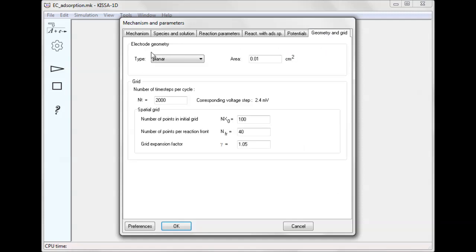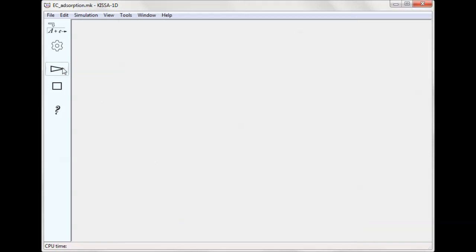Reactions are assumed to occur at a planar electrode with surface area of 1 square millimeter.